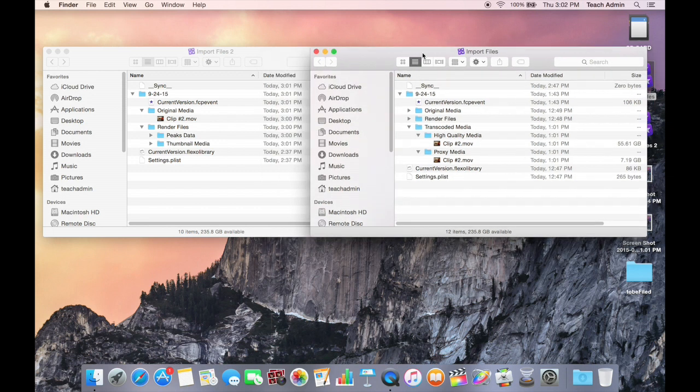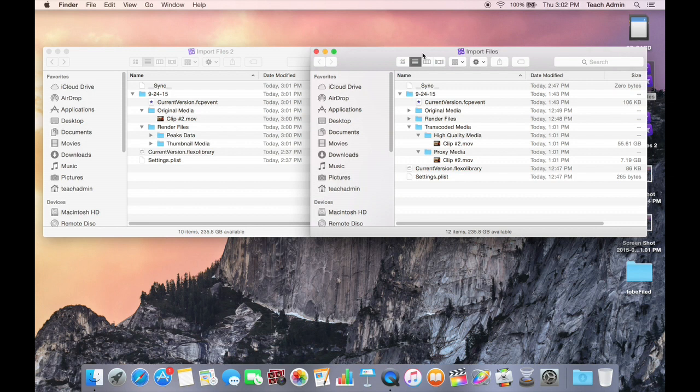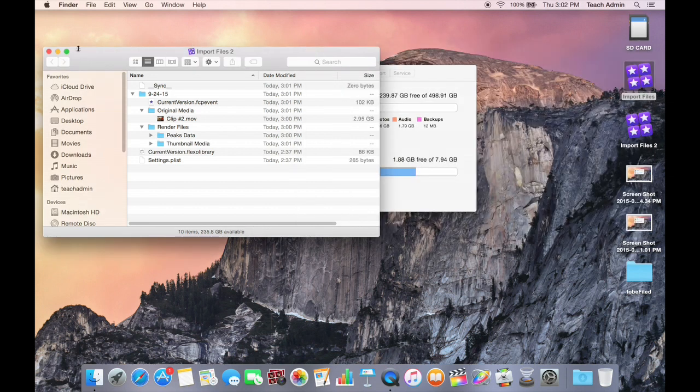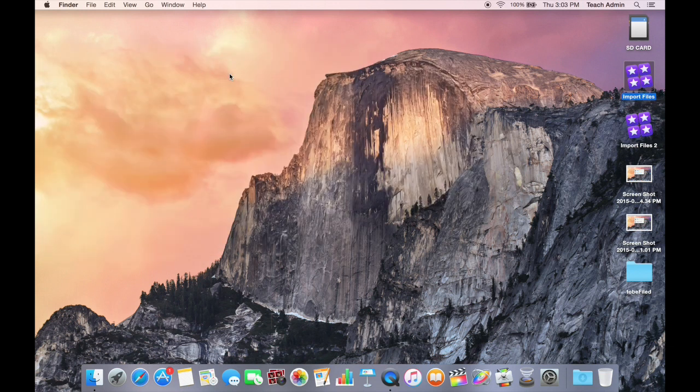Once again, this is not for the ultra professional who is broadcasting in HD on a national network or for somebody who is creating film that's going to be shown in theaters. But this is a workflow for the rest of us who want to edit a lot, don't have a big budget for large hard drive spaces, and just want to share our work online or on DVDs. I hope this video has been helpful in understanding how to have a more efficient workflow using Final Cut Pro 10. Thanks for watching.